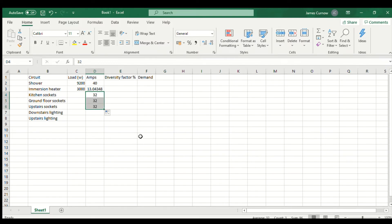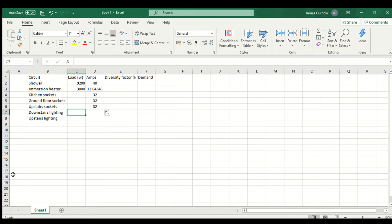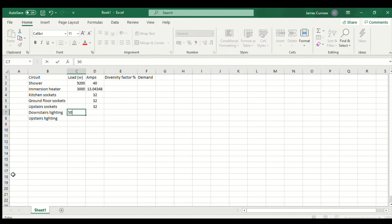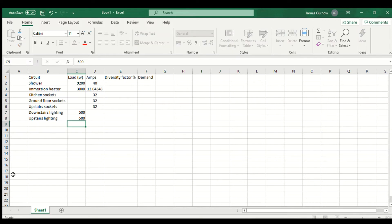For the lighting we can calculate the wattage simply by adding up the wattage of the lamps. If we don't know the wattage then I would use 100 watts for each one. But for the purpose of this example I'm just going to say 500 watts for each.